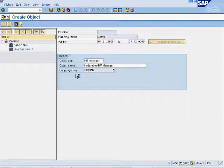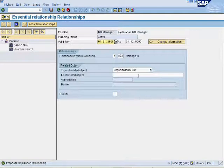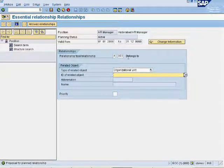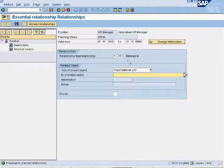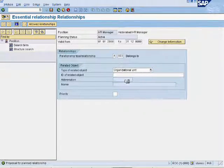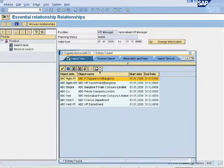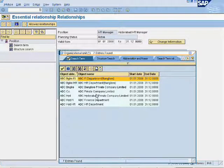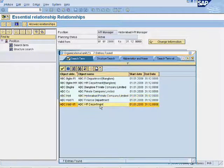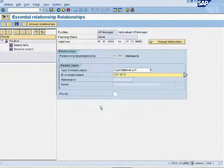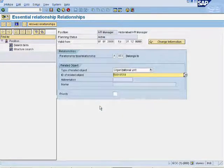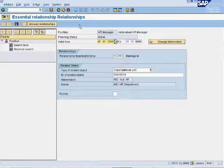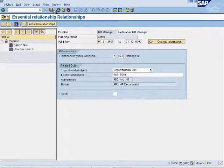Under relationship type, select A002. This position belongs to Hyderabad branch, so select Hyderabad branch. Click on save.